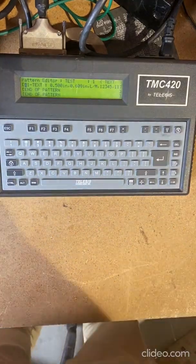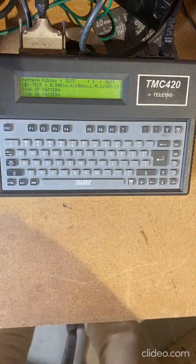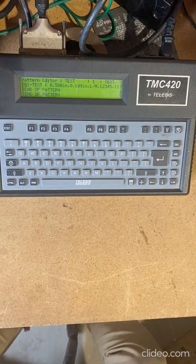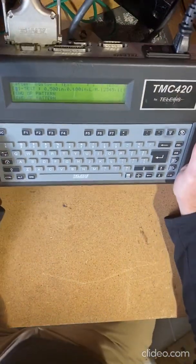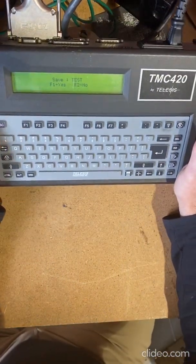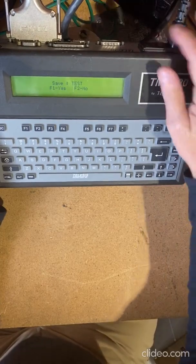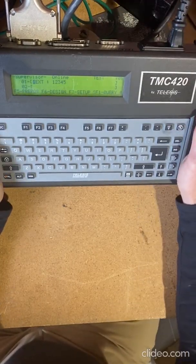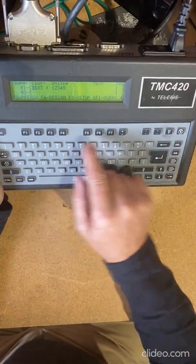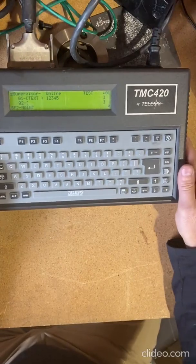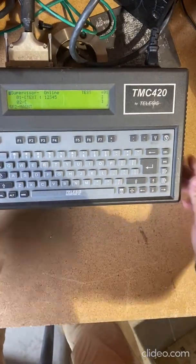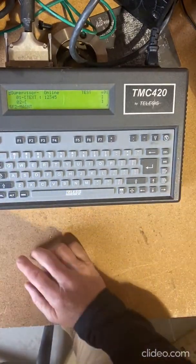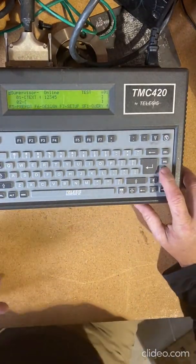Okay, today we're going to talk about the TMC420 controller and how to program it. In this case, I'm going to do a page down to make sure we're in the field here, and then page up.